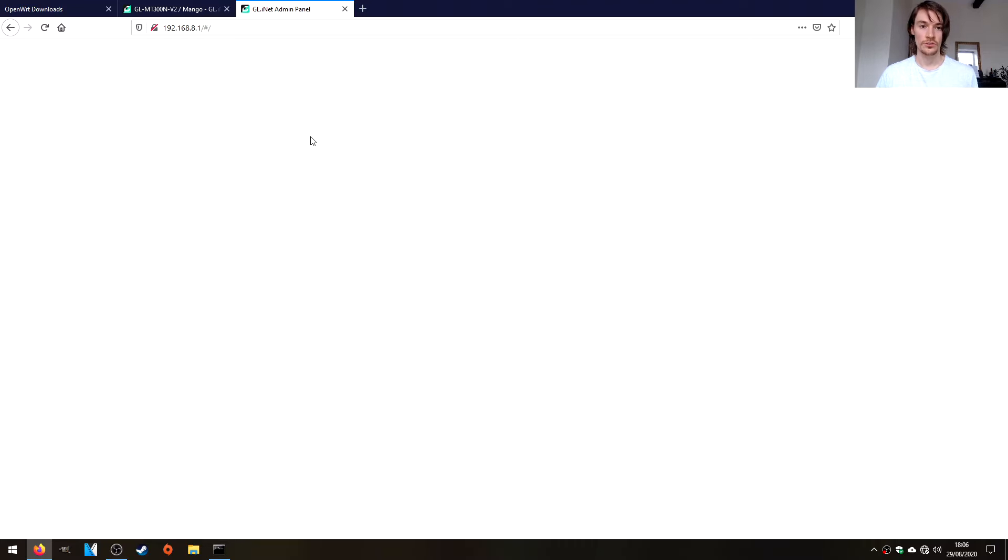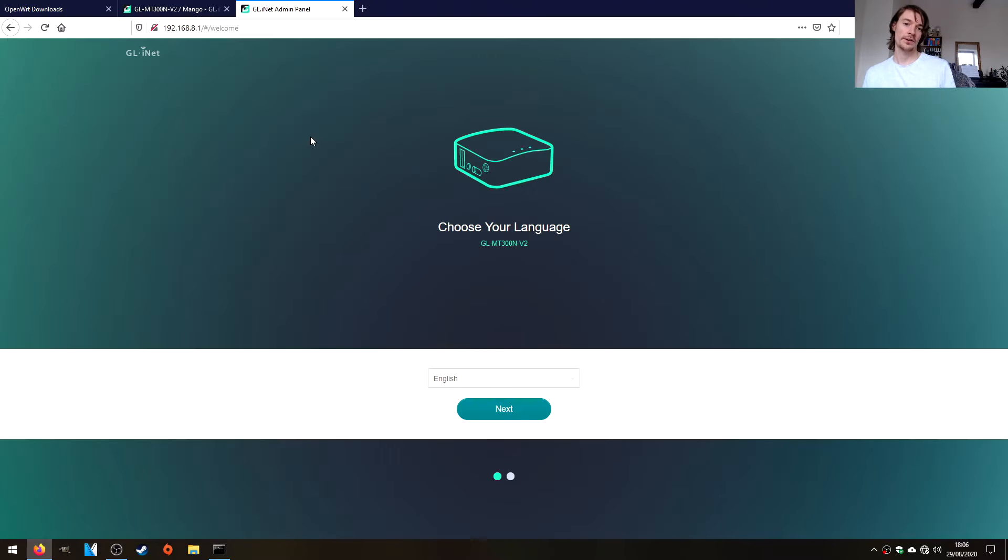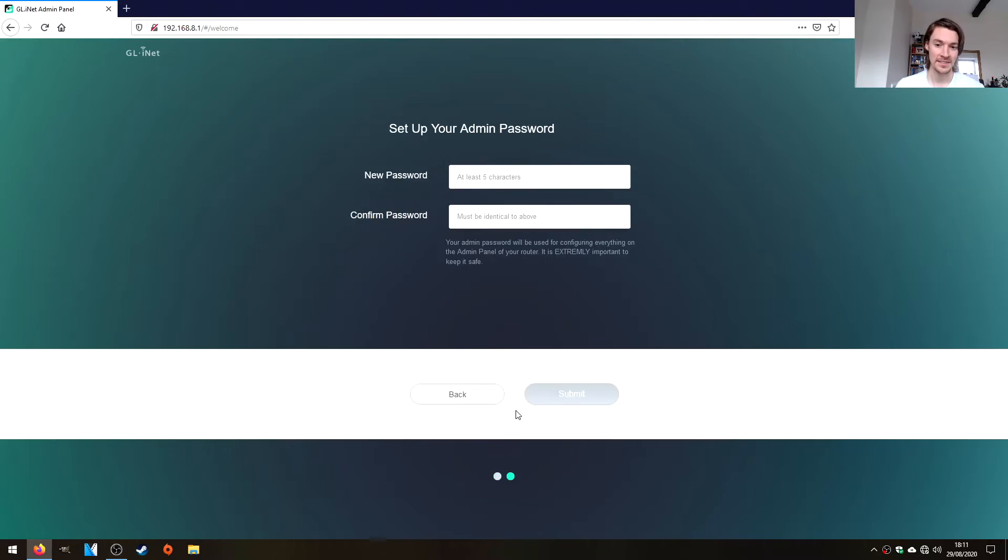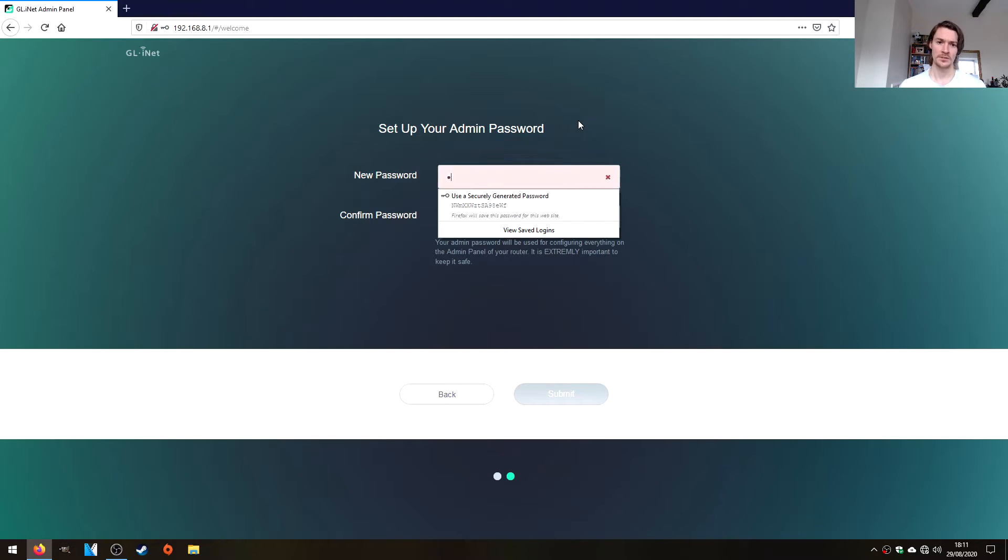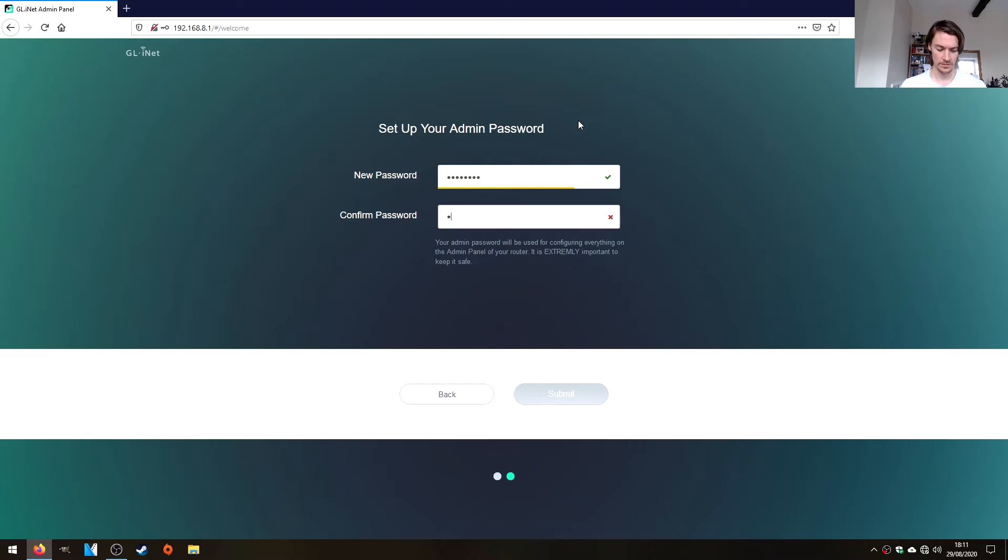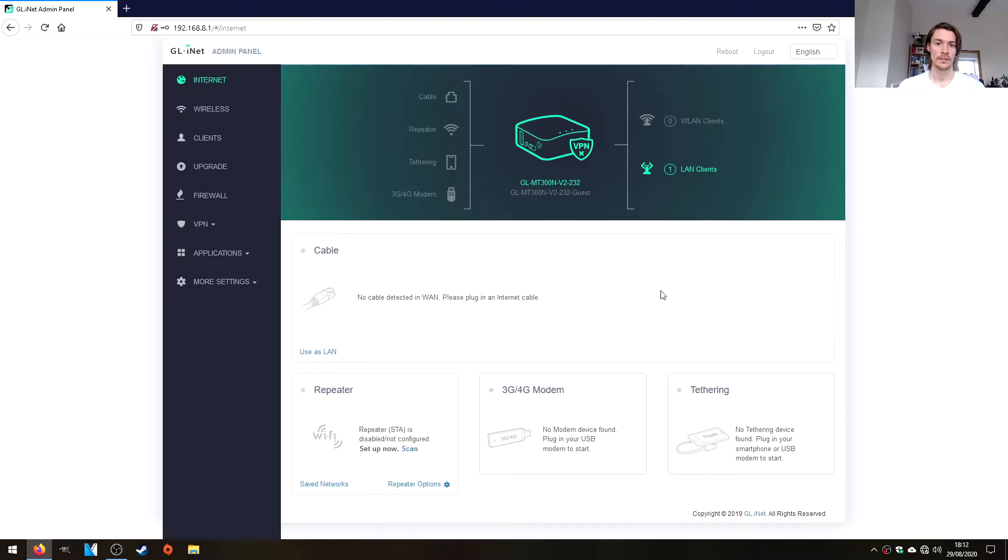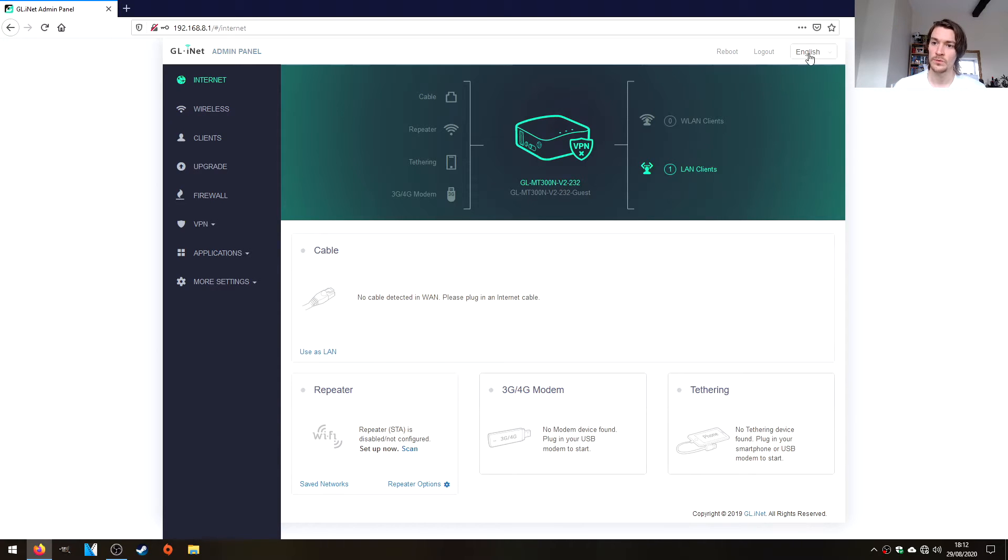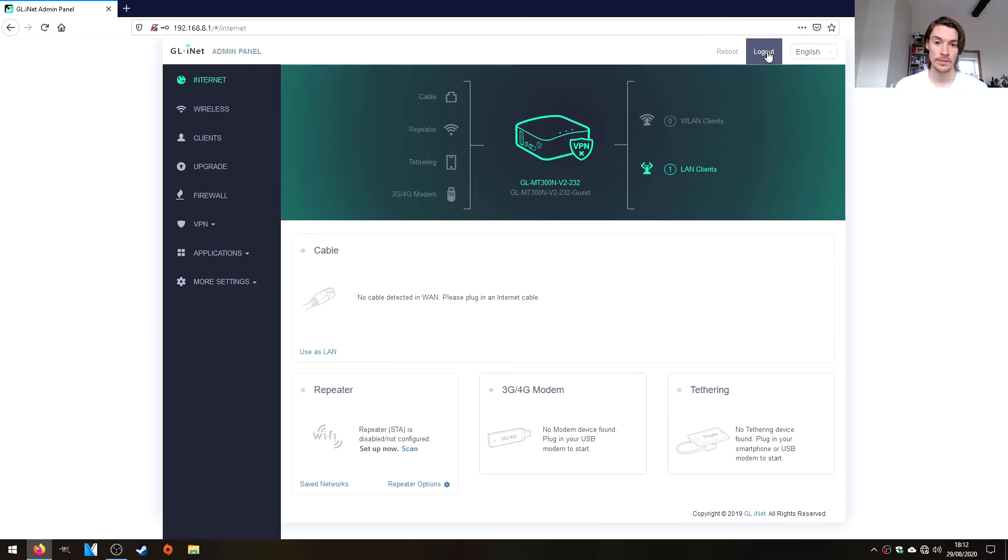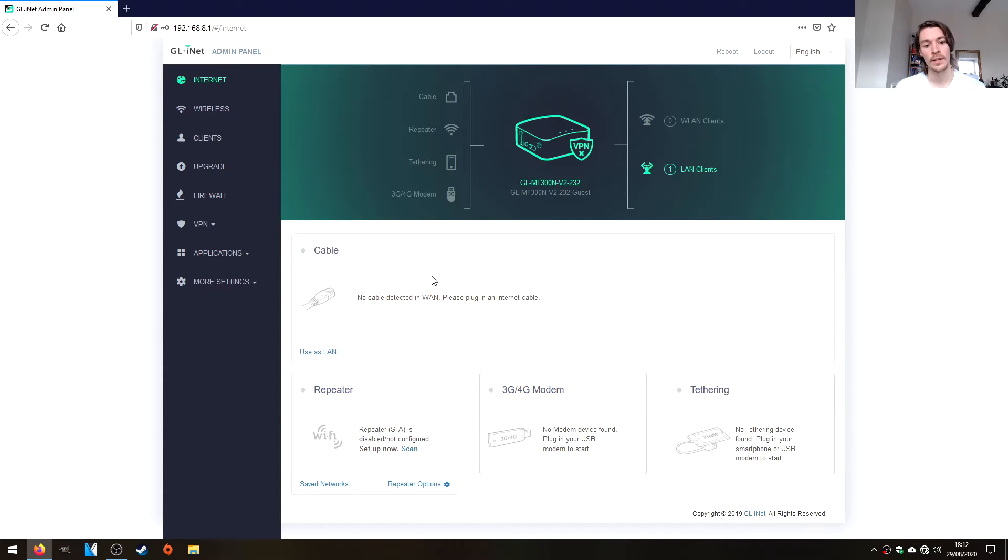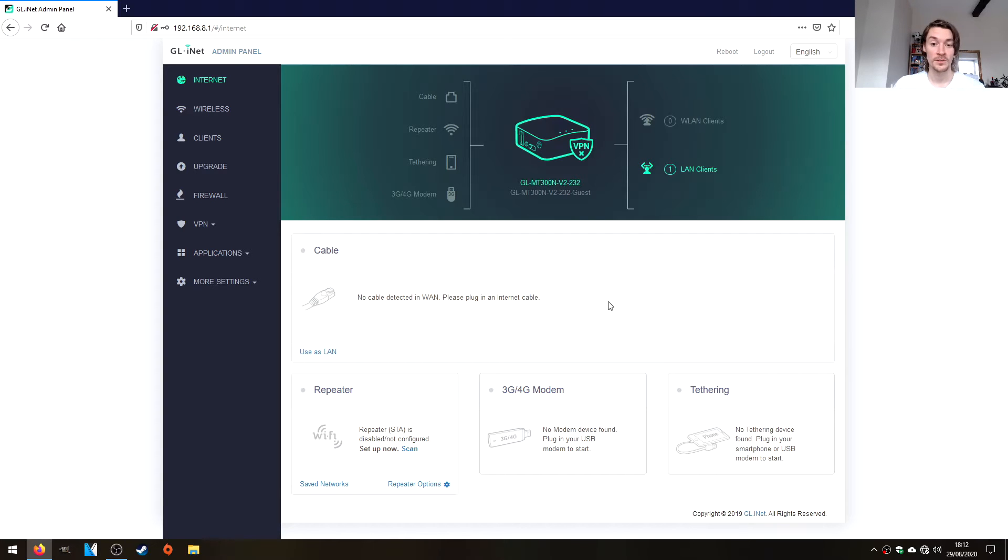Let's just plug that in and this should bring up our interface. We're going to choose English as that is my native language. It wants us to set up a password so let's just plug one in there. Submit that. This is the first time I've actually looked at GL Inet's interface. We've got the language selection at the top, which is really nice. It's a reboot and a logout button. We can see our device and one LAN client, that will be the PC that I'm on.